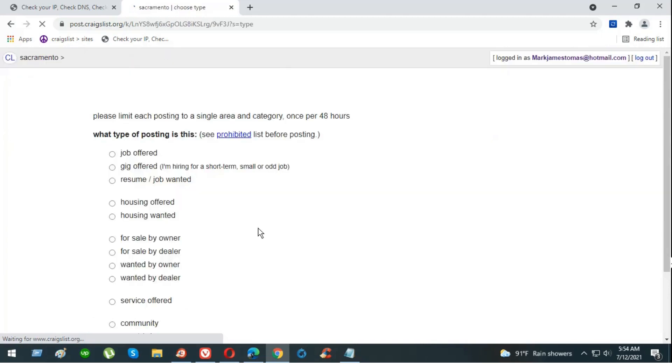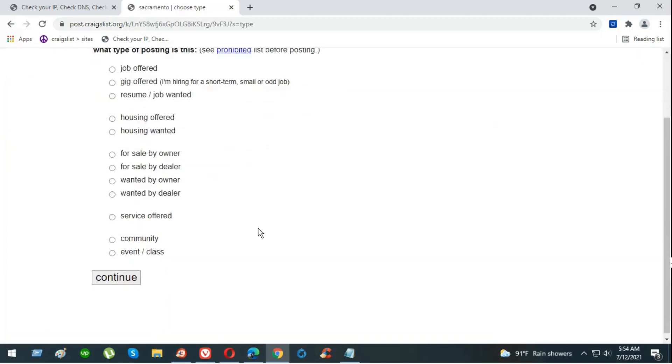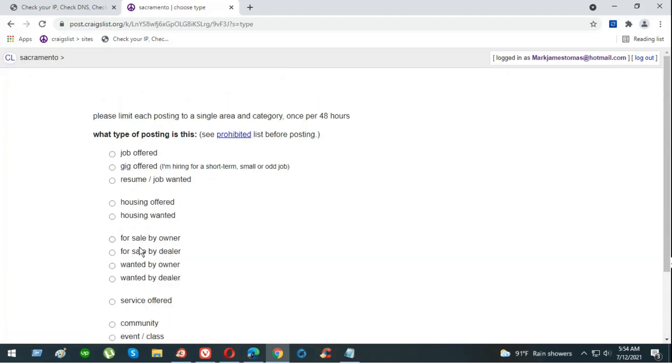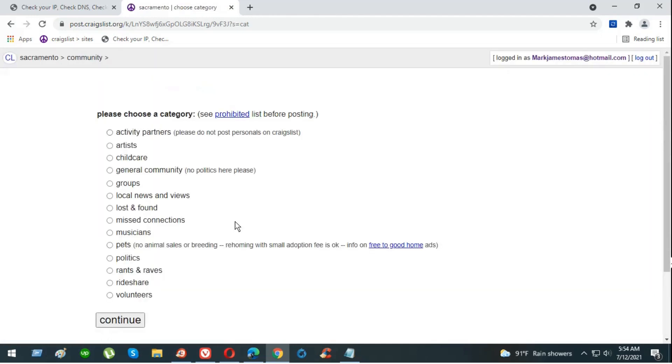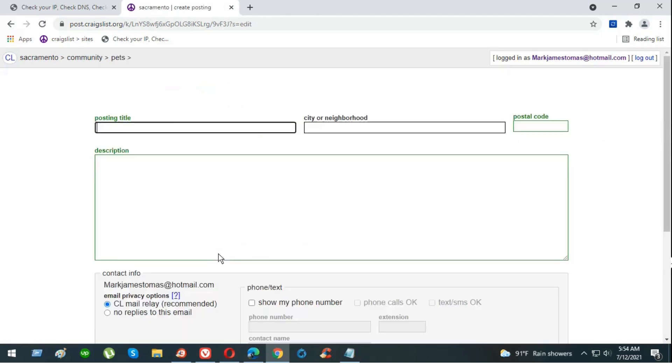We're going to post in the community pets category. So community, and then continue. Now pets, pets category, continue.